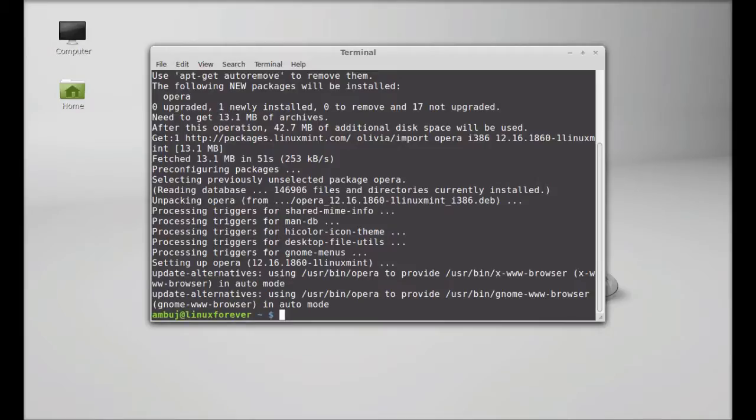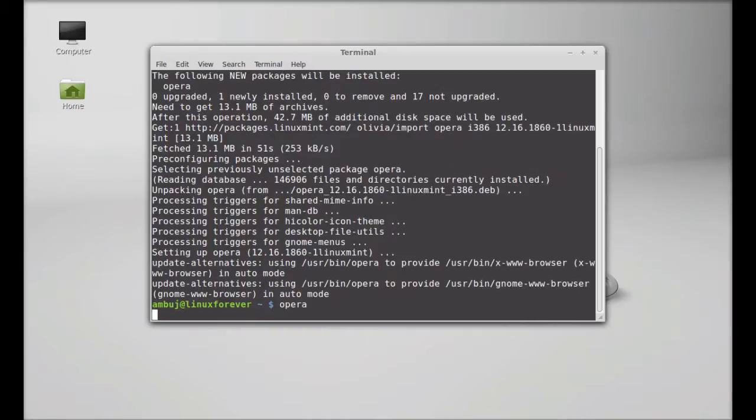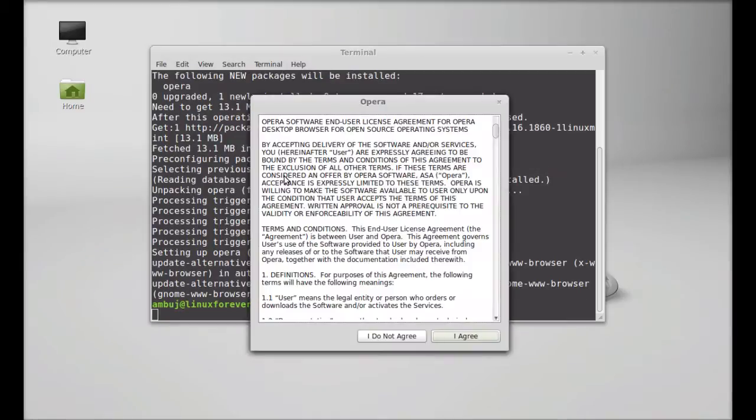Opera is now installed. Next, let's launch Opera by typing opera and hitting enter. This is the license agreement for the first time—just agree here.